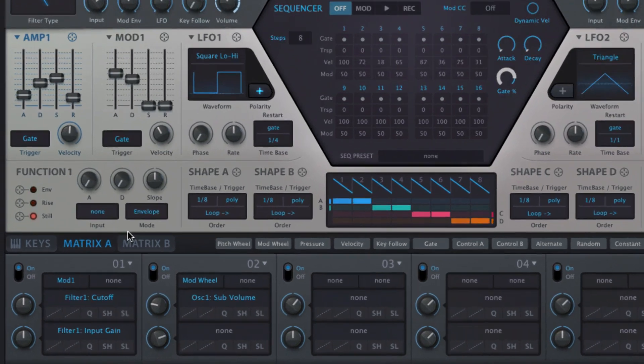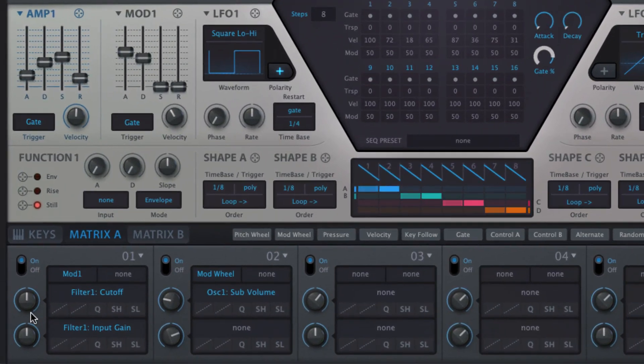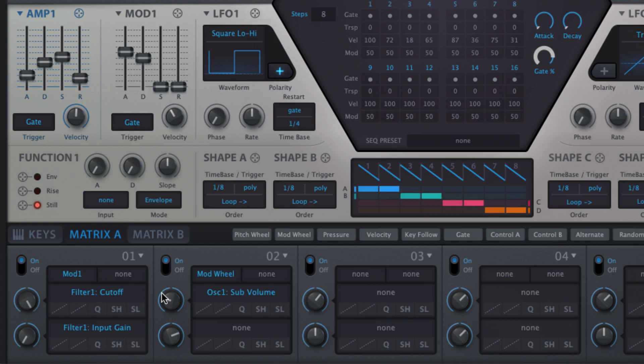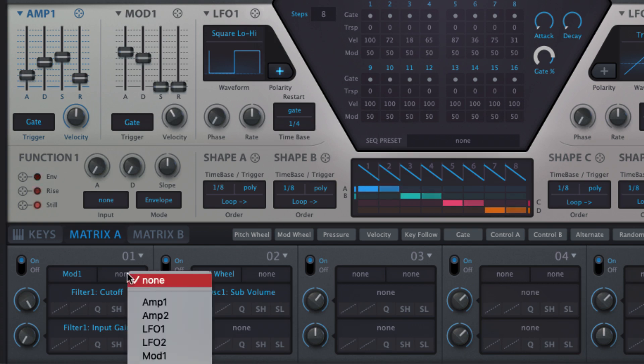Set the modulation depth with the bipolar knob to the left and assign a separate source to modulate the depth in the via menu.